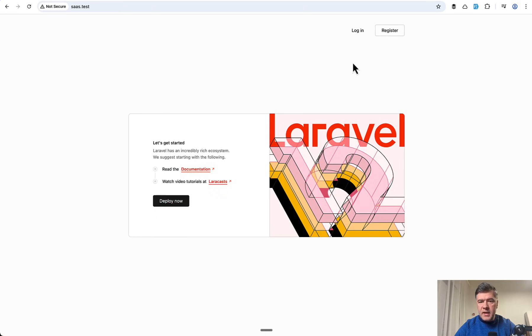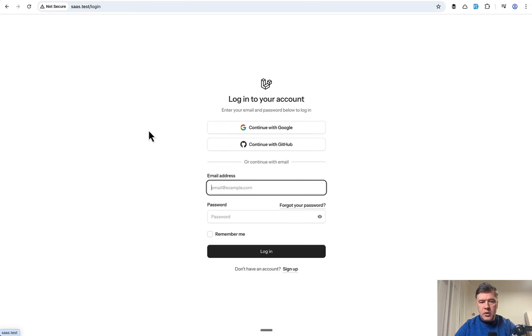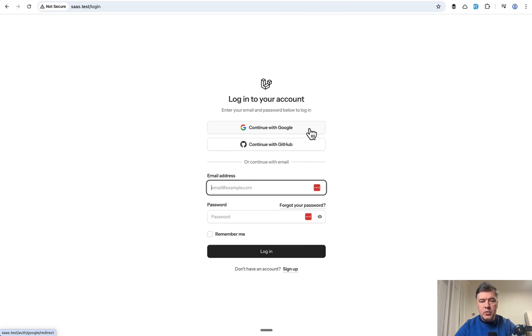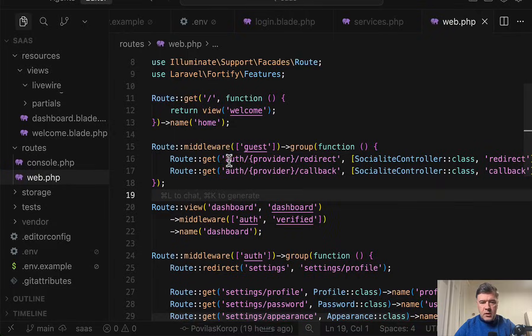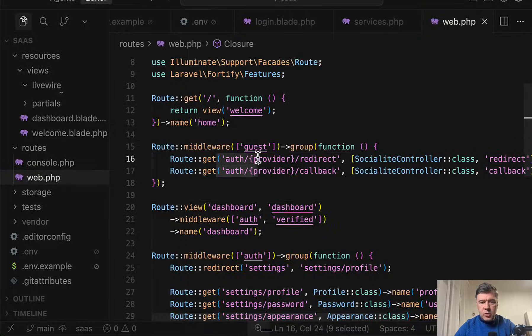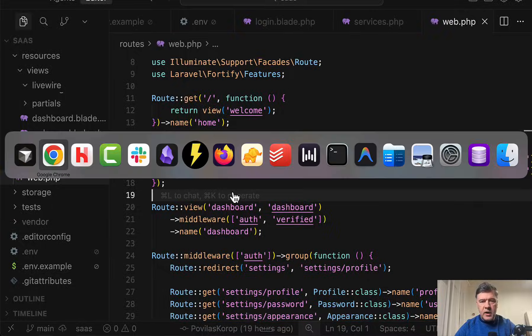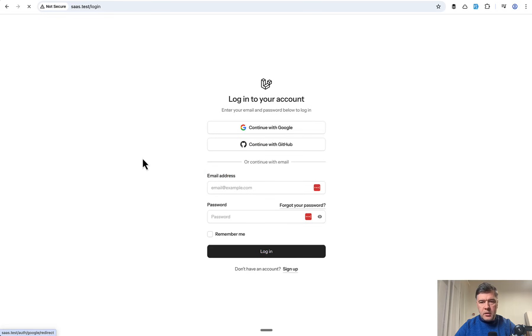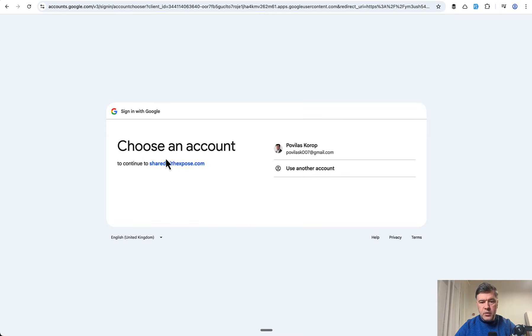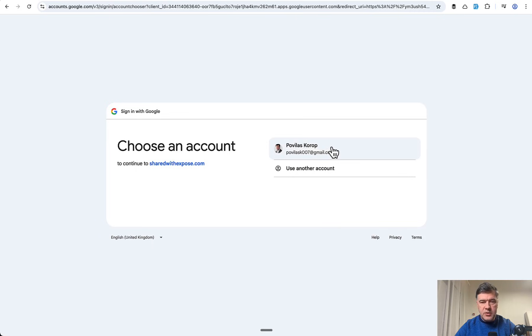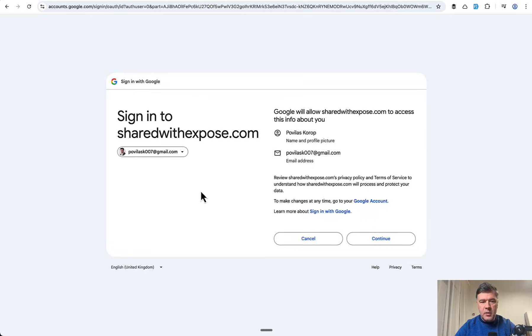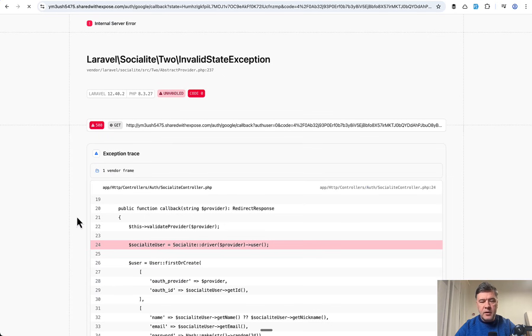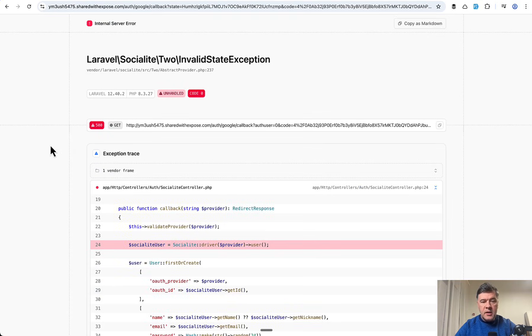Here I am in my SaaS test. I click login or register, doesn't matter, they both have that button. Continue with Google. That continue with Google gets us to redirect URL, so this one, auth Google redirect. Let's see what happens. I click here, continue with Google. Choose an account to continue to shared with Expose. Okay, I choose my email, sign in to shared with Expose. This is kind of the downside if you're using some provider for that URL. And I got the error.